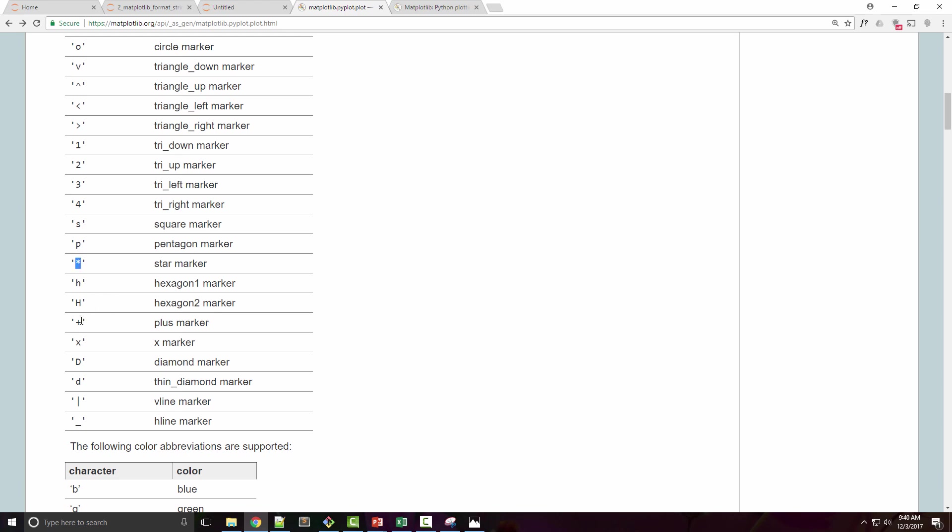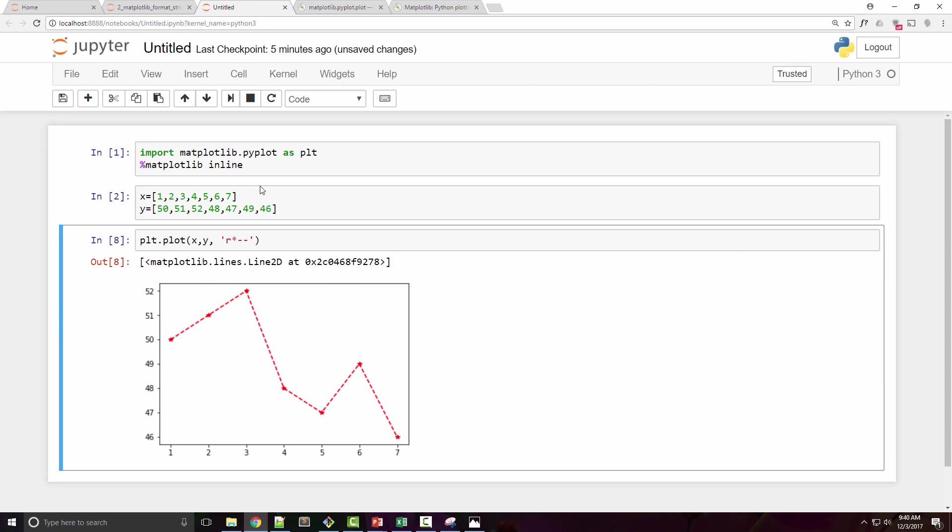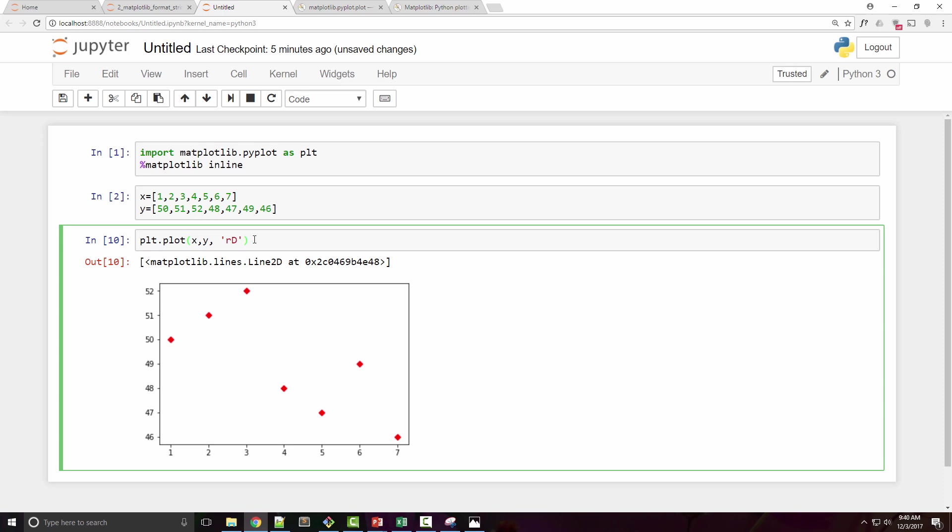You can look at all the markers which are supported. I have like star, plus, D for diamond. So let's try diamond here. Instead of star I want to do D as a diamond, and you can see the diamond here. So you can specify it in variety of ways.